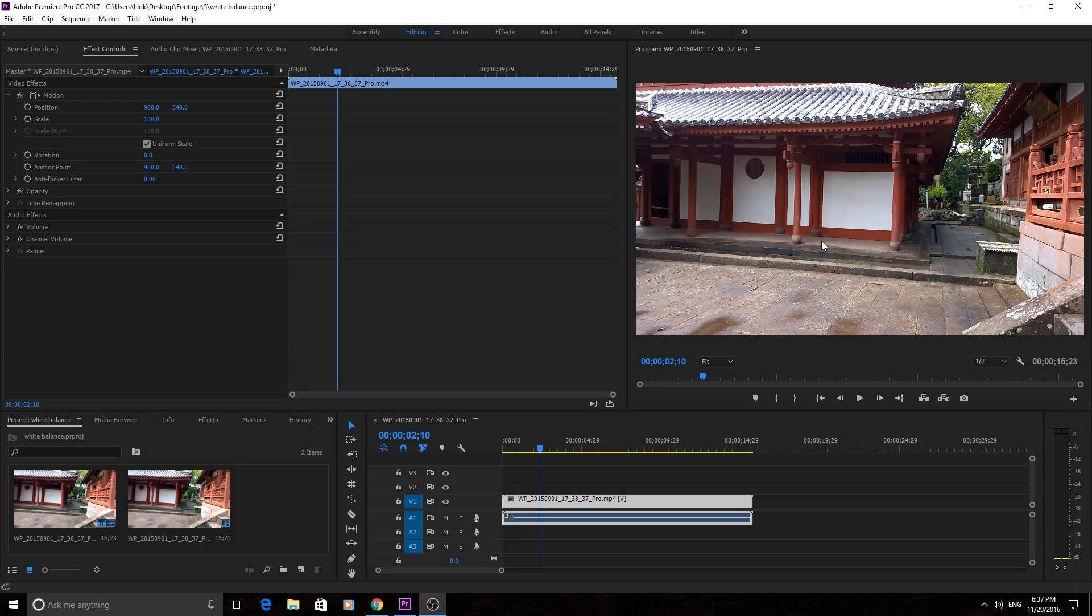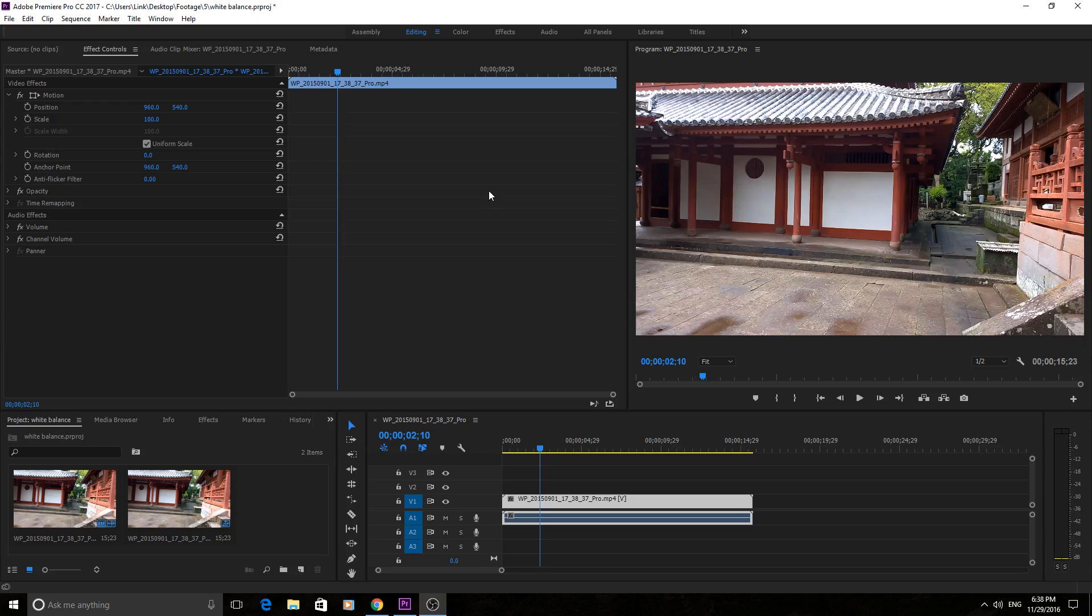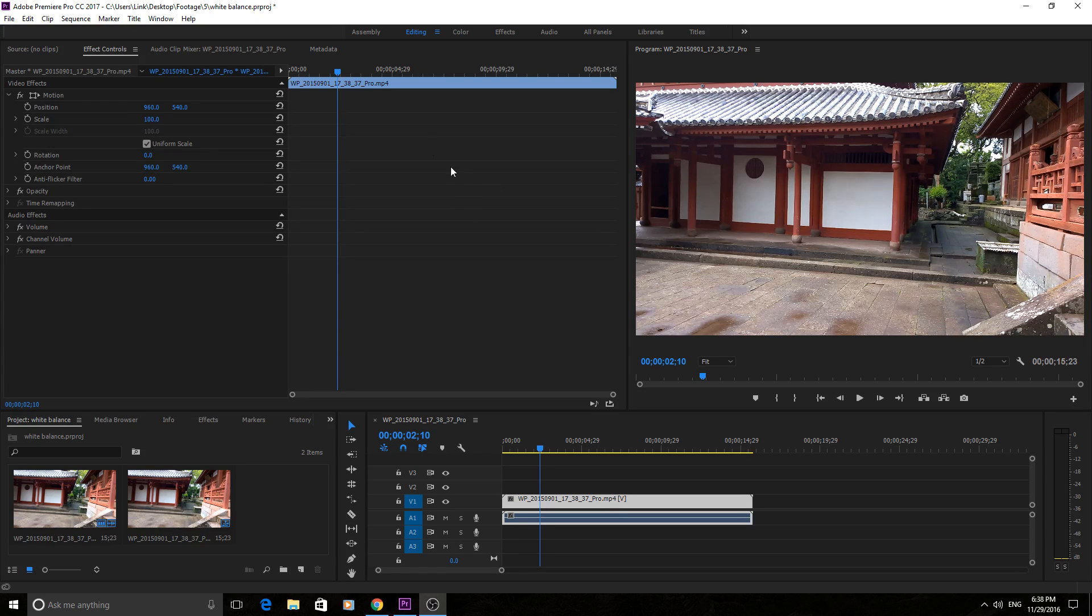So enough talking about white balance let's just see how we correct it. It's really simple and the newer edition of Adobe Premiere has actually made it even simpler.